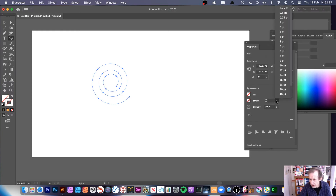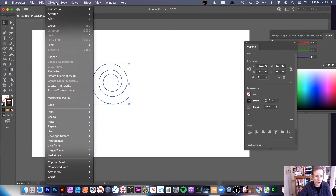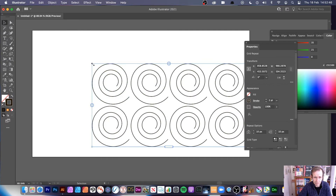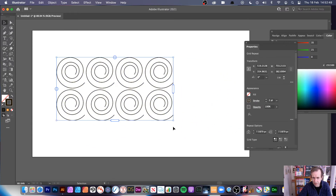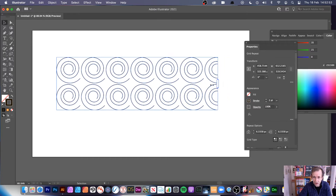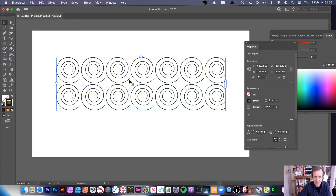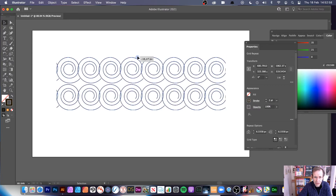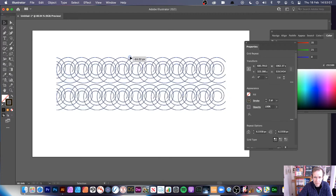Now let me remove that and create another one, making sure the stroke is visible. Go to Object > Repeat > Grid. You've got a grid of spirals — perhaps not as striking as the radial option, but you can drag to extend the grid and modify the spacing to crunch the spirals together for a nice tiled effect.